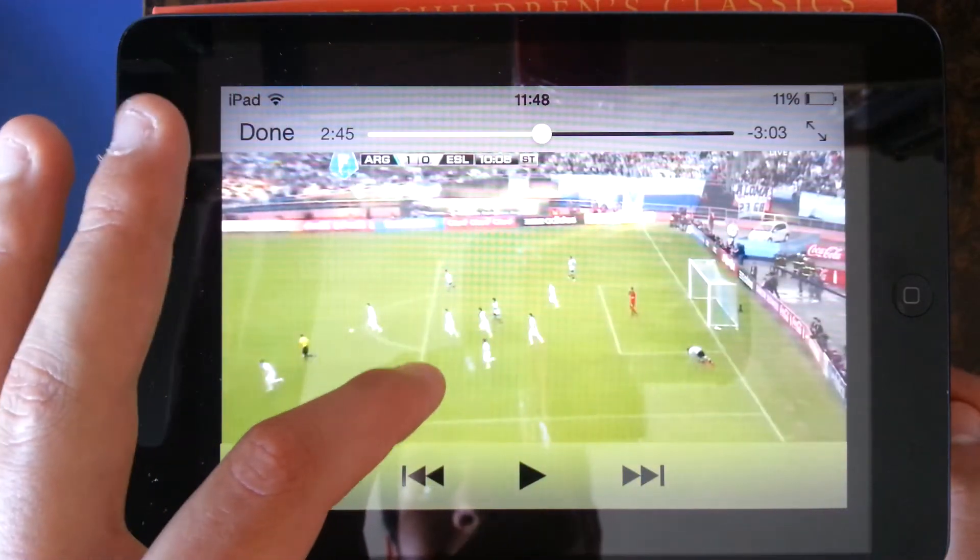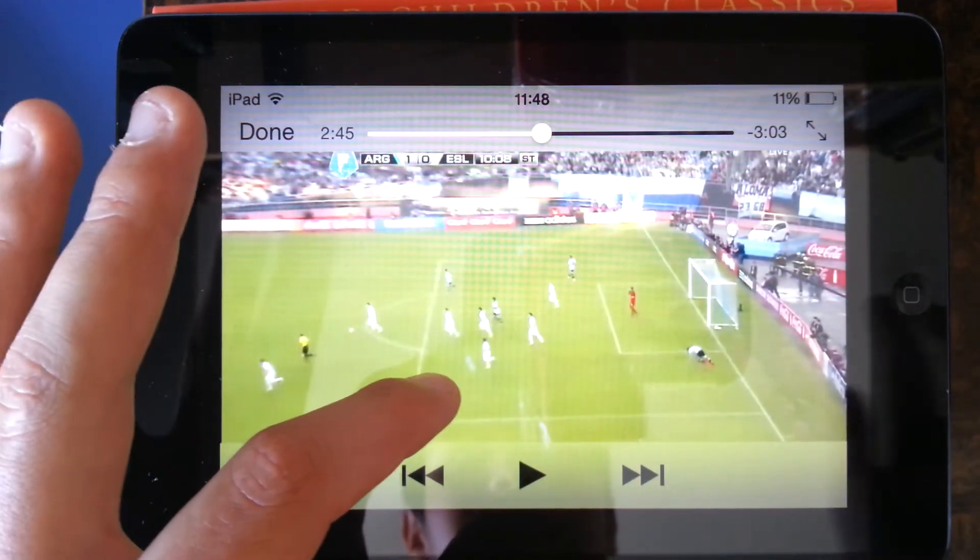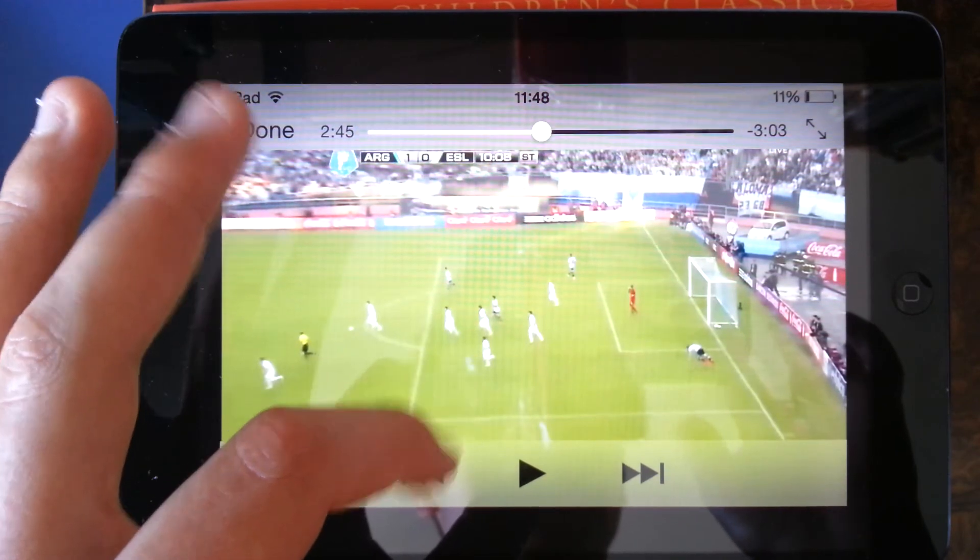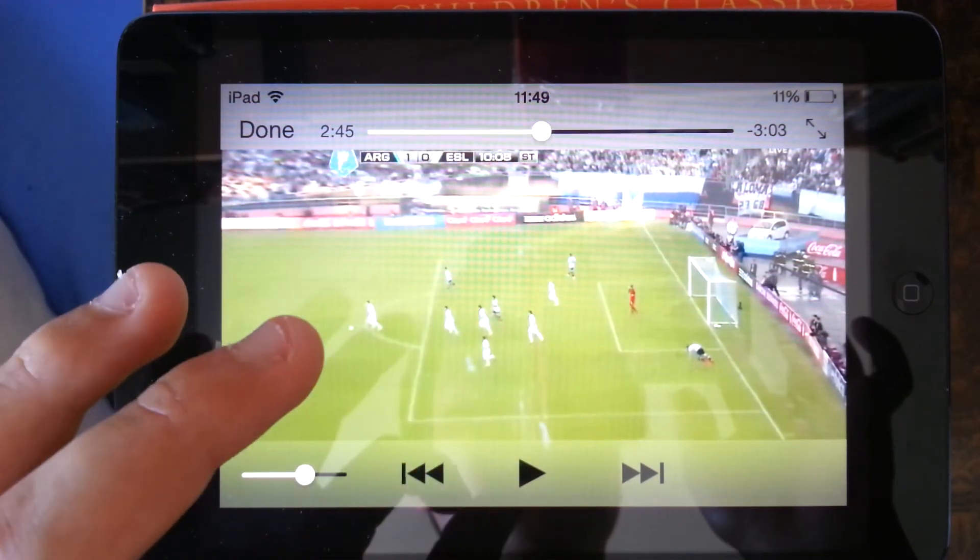And that's basically how you watch football highlights on your iPad. Thank you very much for watching. And please comment below if you have any questions. Thanks.